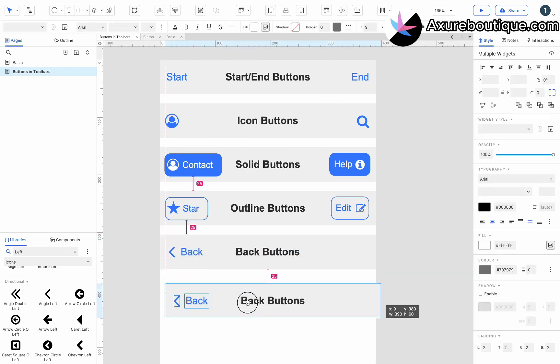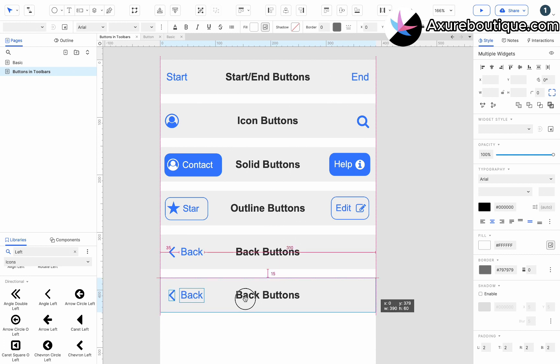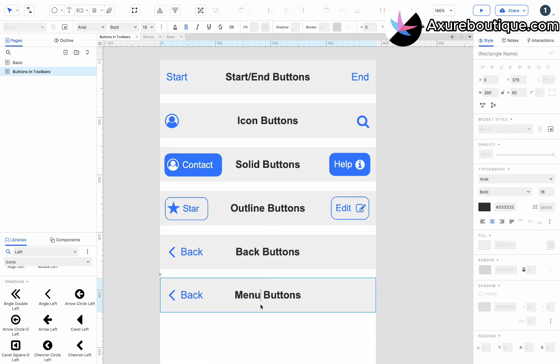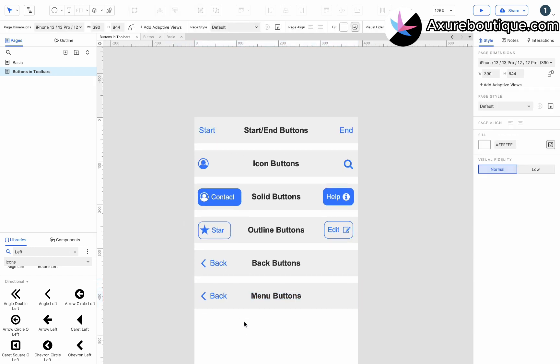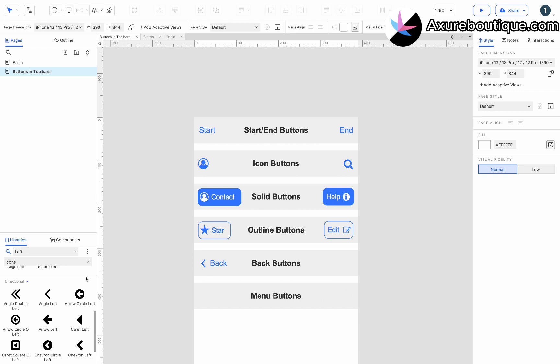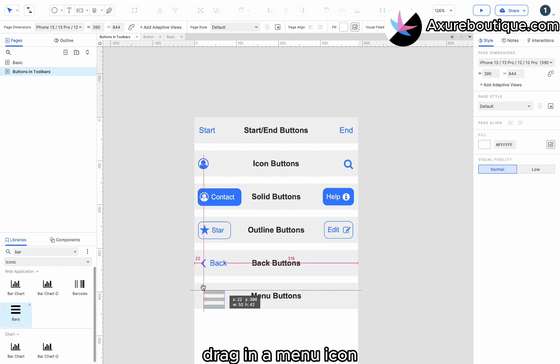Duplicate the toolbar. Change the text to menu buttons. Drag in a menu icon.